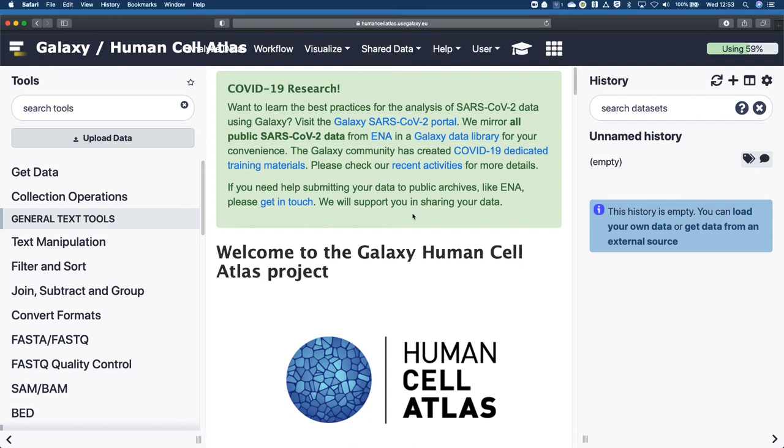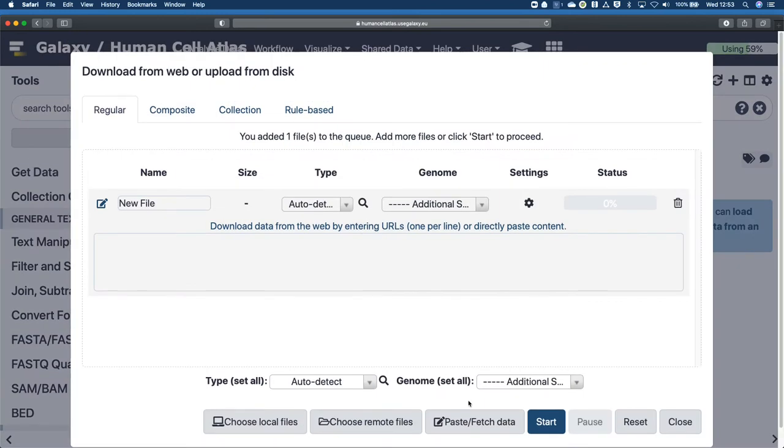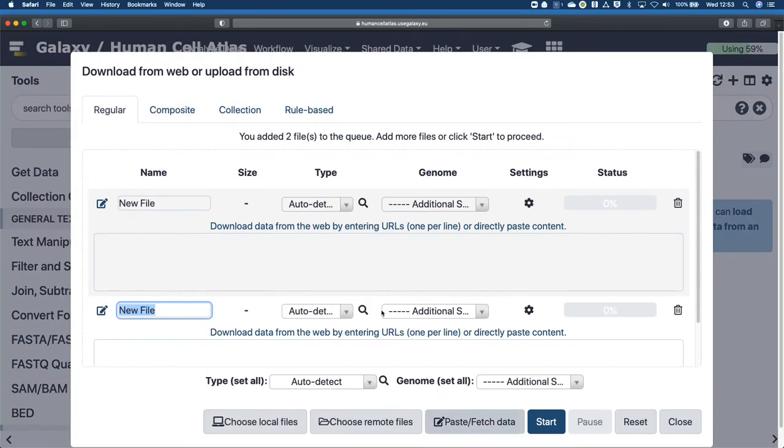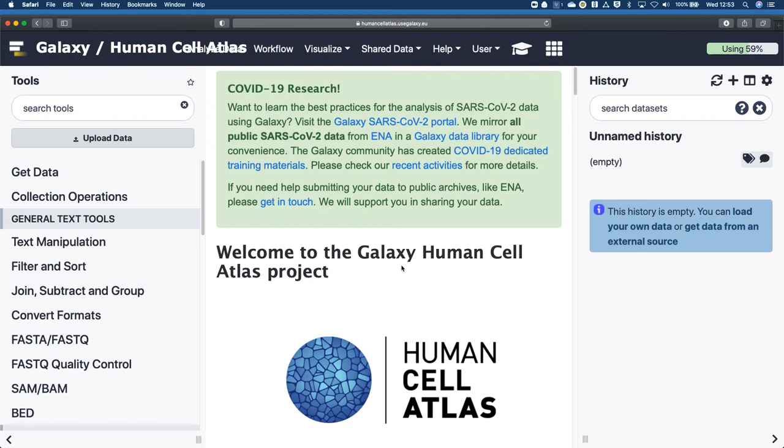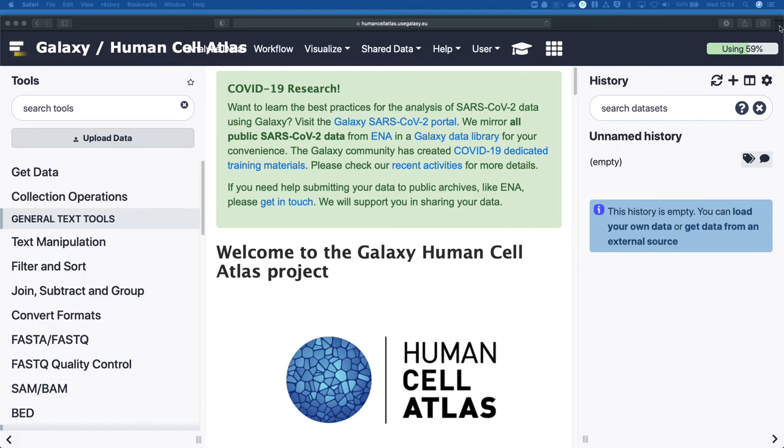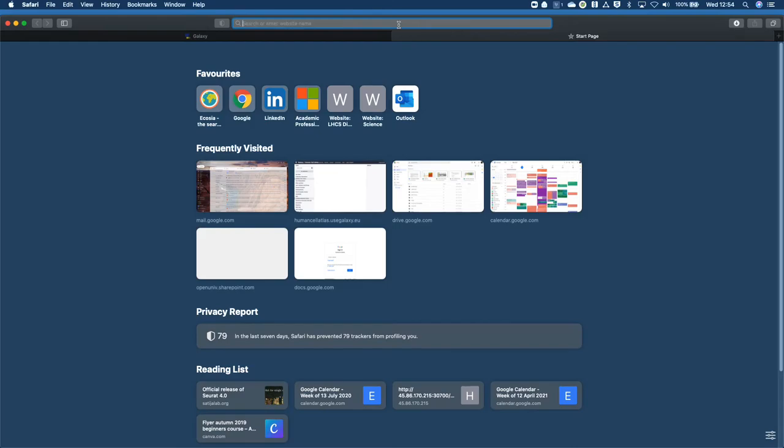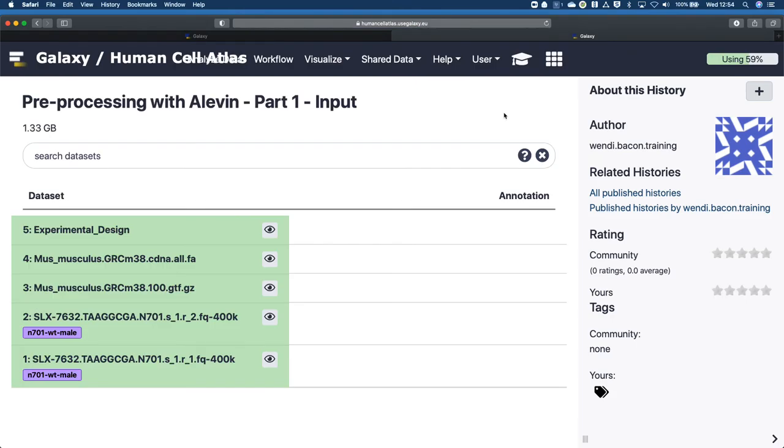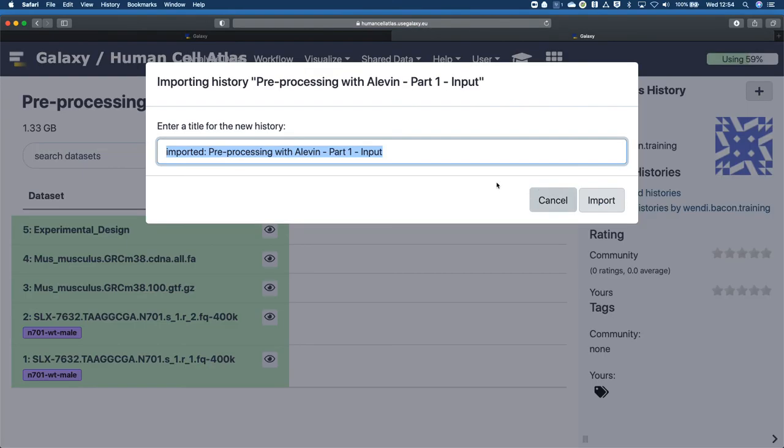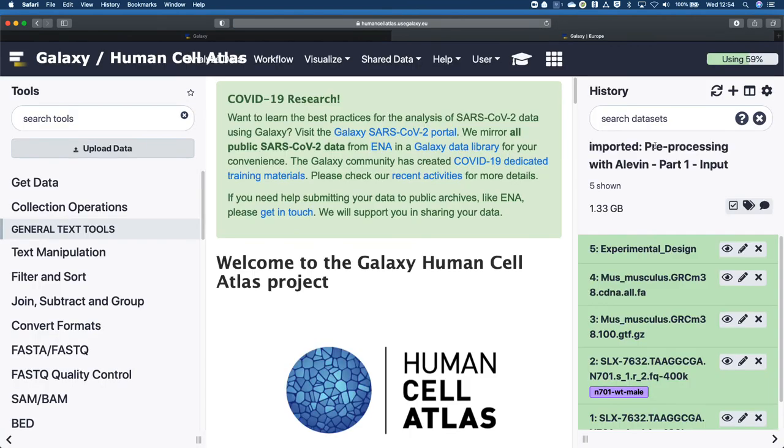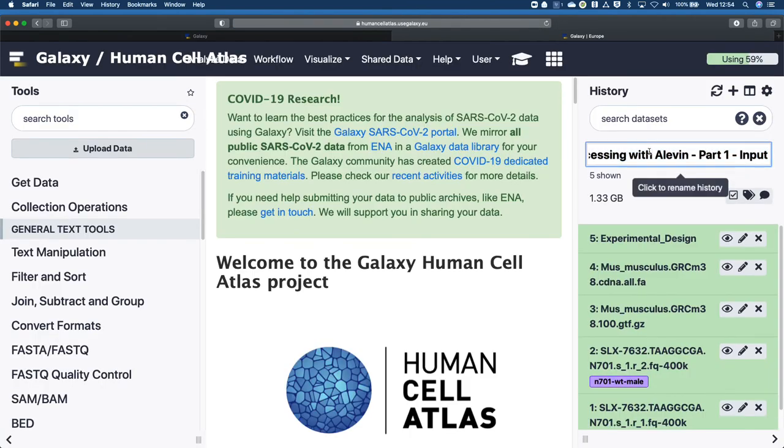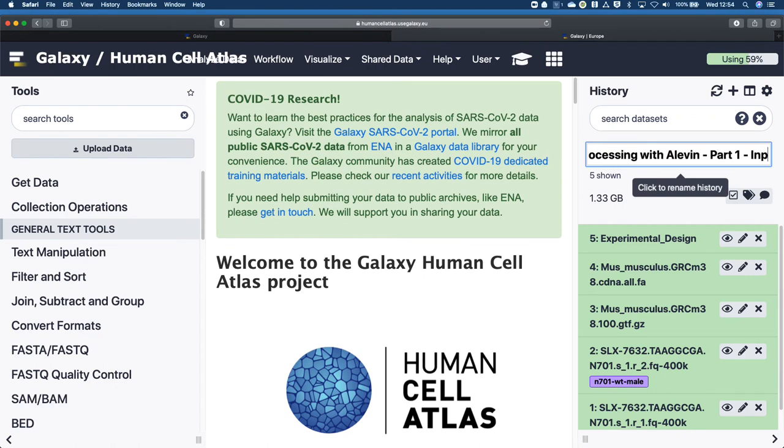Now normally at the beginning of a tutorial we do a load of getting data. We copy all the links to the data, come over here, go to paste fetch data, and we're able to paste our links in and then download it. With bigger files that can sometimes take a little while. So I quite like the little sneaky way. That's why I'll often when I make a tutorial also give an input history. So I'm going to nab my input history and I'm going to import that directly. Terrible data management there. You should probably make this something else. So it'll be part one tutorial. Let's go.